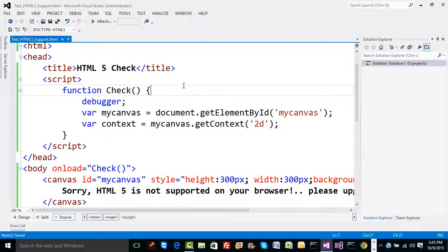So when the code fails you could catch the error and convey to the user that HTML5 is not supported. But why do this manually when someone has already built a solution? Imagine you are checking canvas now, but on some browsers video may not be supported since HTML5 support was added gradually. Will you keep finding the control, calling specific methods, and checking for errors? That's ridiculous — there must be a better way.